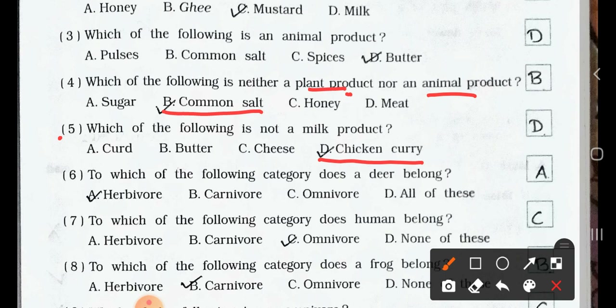To which of the following category does a deer belong? A. Herbivore. B. Carnivore. C. Omnivore. D. All of these. Answer is option A: Herbivore. Deer only depends on plants and plant products, so deer is a herbivore.